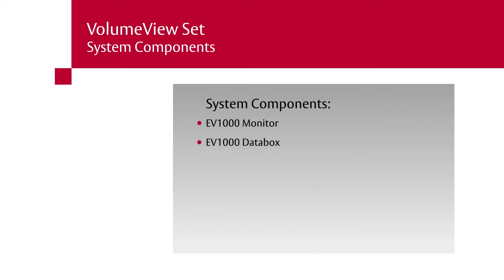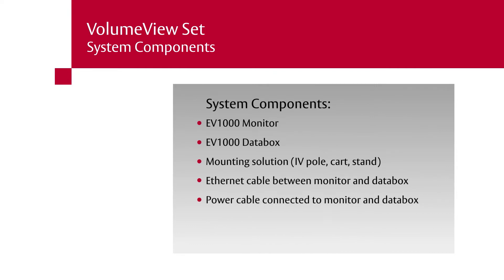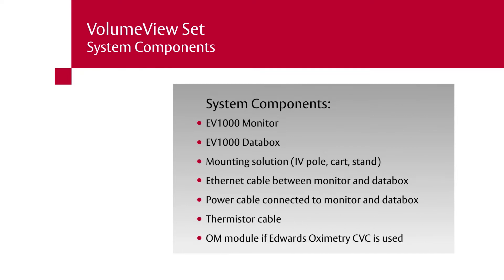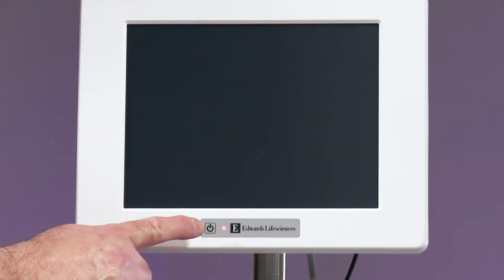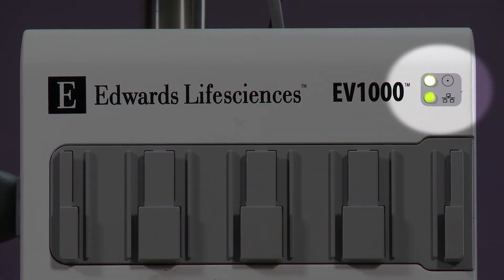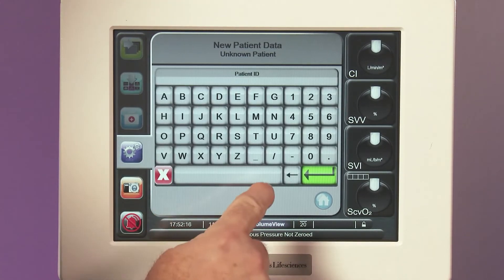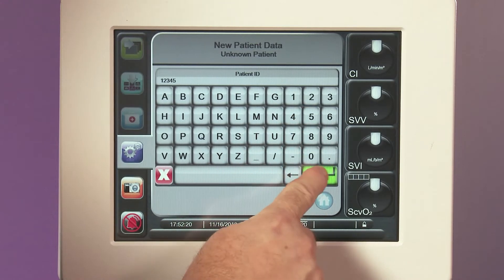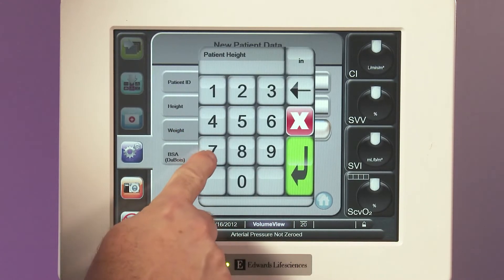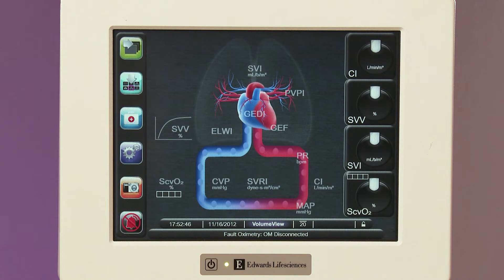Confirm the presence of: monitor, data box, mounting solution, Ethernet cable between monitor and data box, power cable connected to monitor and data box, thermistor cable, and optical module if the Edwards oximetry central venous catheter is being used. Turn on the EV1000 clinical platform by pressing the power button on the front of the monitor. Confirm that the data box LED lights are illuminated green. After the startup screen, enter the patient's ID number as well as their biometric data: height, weight, age, and gender. You are now ready to set up and prime the volume view sensor and TrueWave transducer.